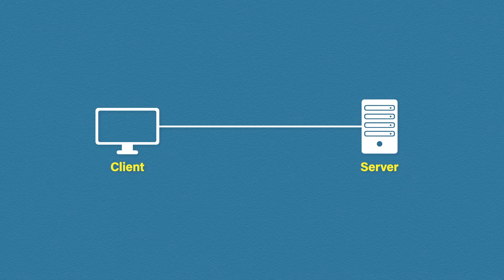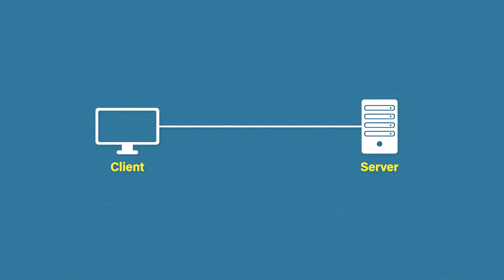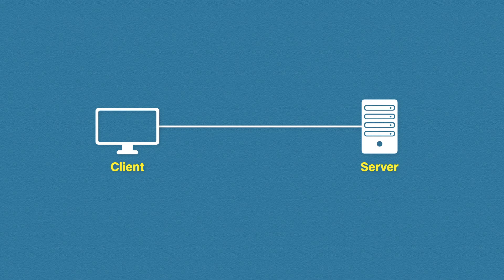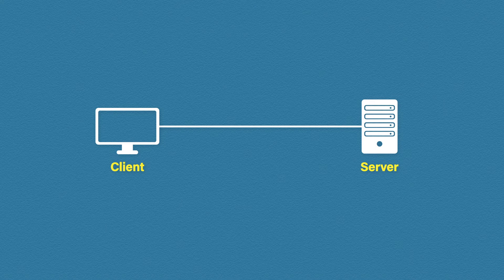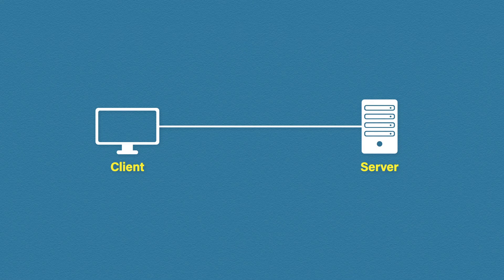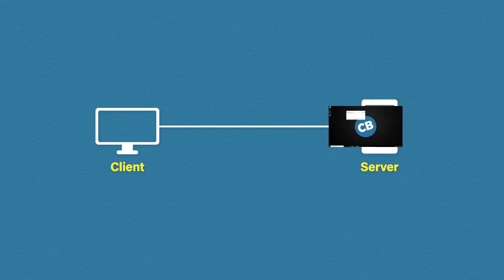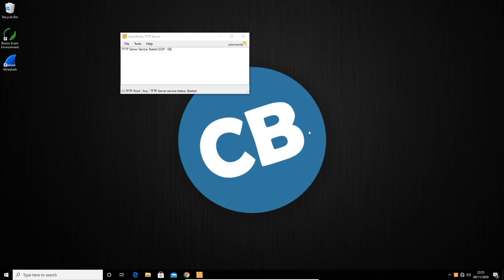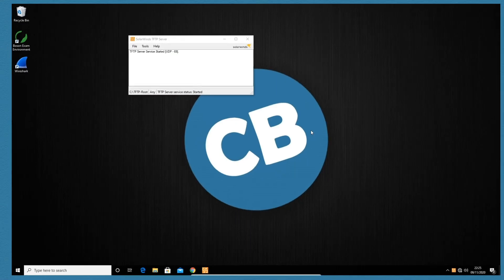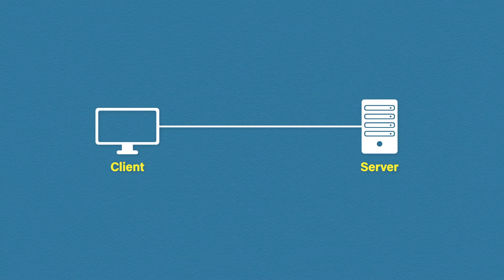Let's jump into a quick TFTP example and see how we can use this to backup a configuration file. First, we're going to need a TFTP server. This computer already has a free TFTP server installed from SolarWinds. As you can see, it's pretty basic. Nothing fancy to see here.